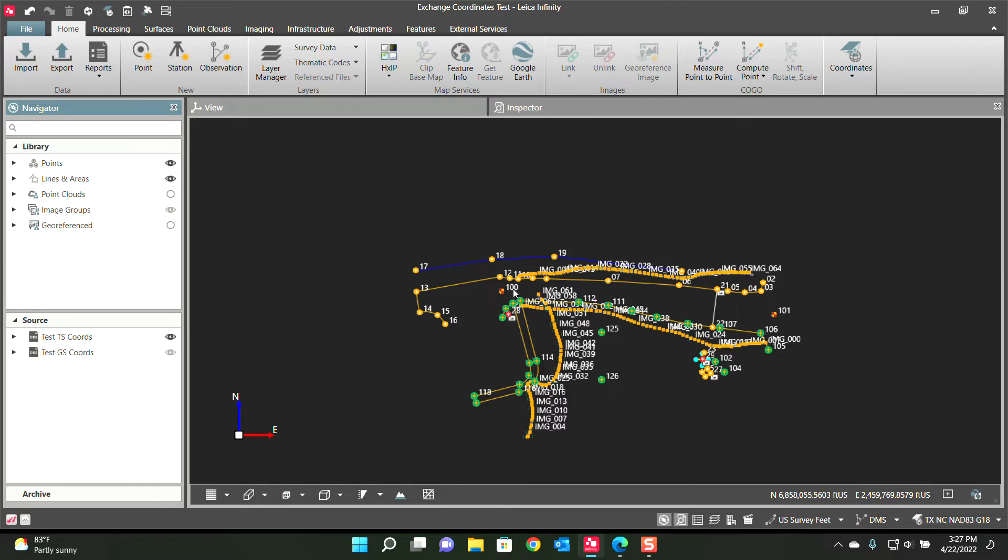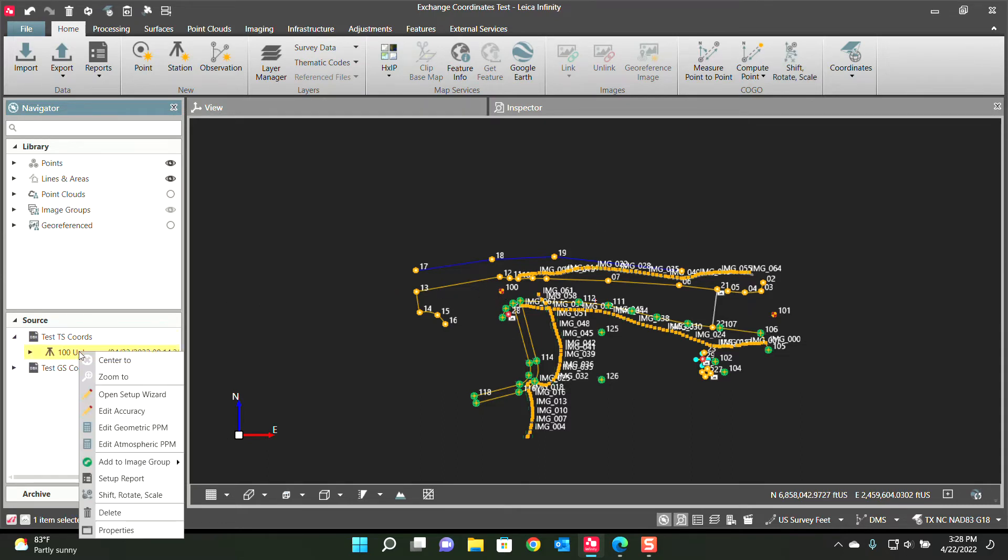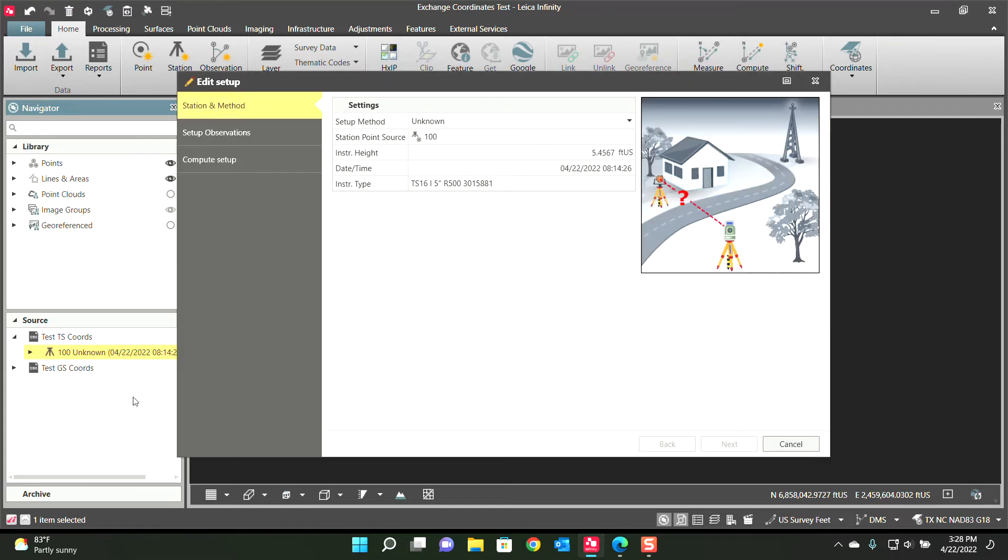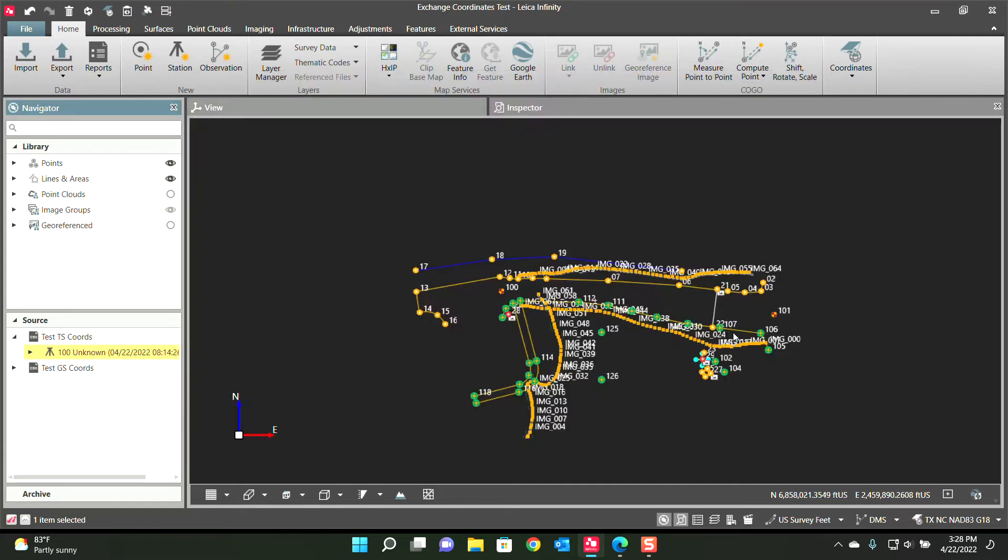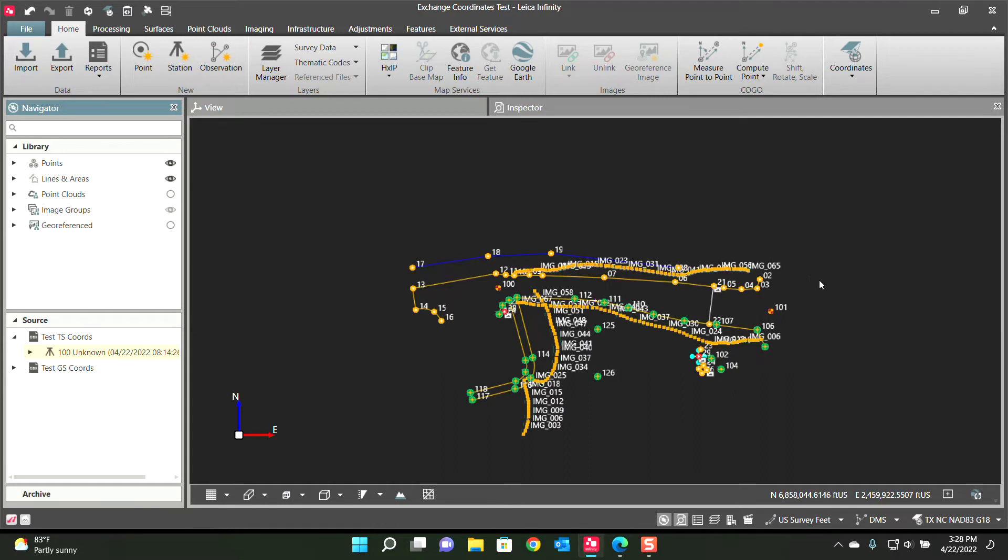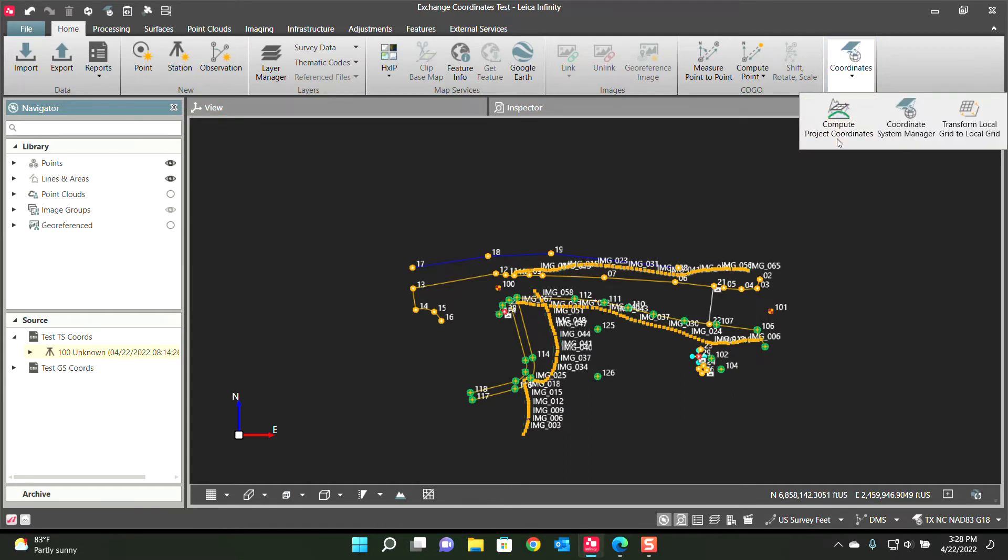So let's set it back to Texas North Central, puts everything back together, excellent. So in the past, how did we move the total station data? Well, we used to have to open up each individual setup. I have a wizard of a video on this, and you would go change the coordinates of the setup. I don't want to do that. So with this new tool, Transform Local Grid to Grid.